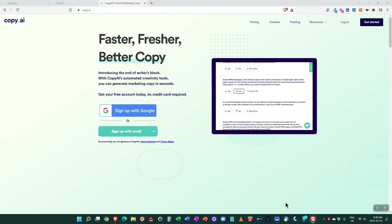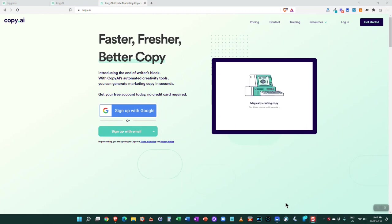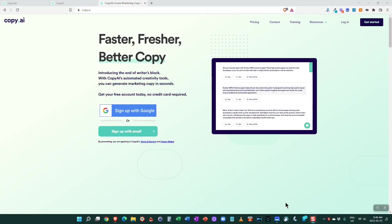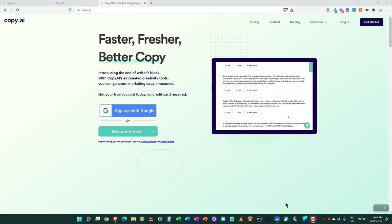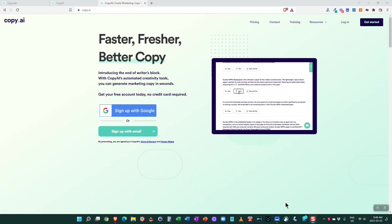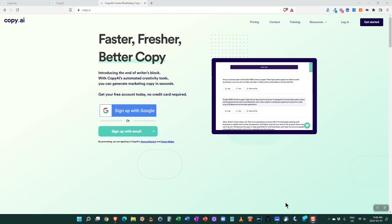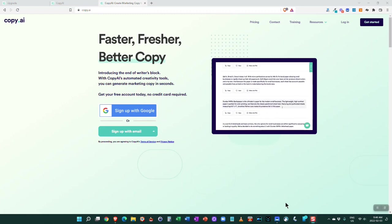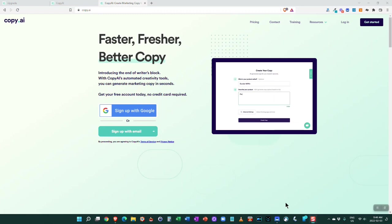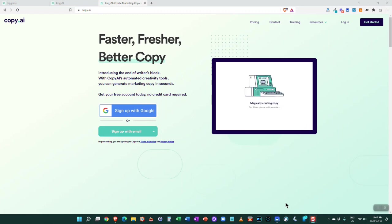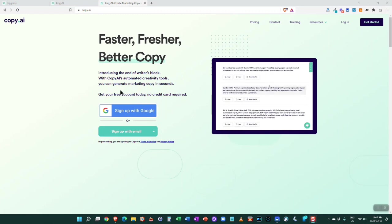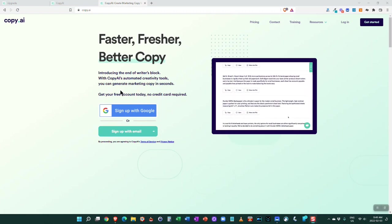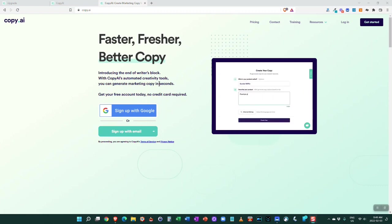In the past I have used copywriting tools, headline generators, but most of these weren't AI. They kind of worked but they were really just following a preset format and just dropping in the text you were providing. So it was somewhat useful because it gave you ideas, but it wasn't really fully there. Copywriting, for those of you who aren't that familiar with it, is writing to sell, writing to convert visitors into subscribers or into people who buy. Copy.ai says faster, fresher, better copy - introducing the end of writer's block. They've got a number of automated creativity tools and you should be able to generate marketing copy in seconds.